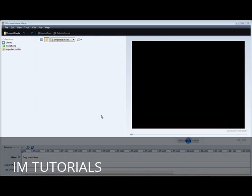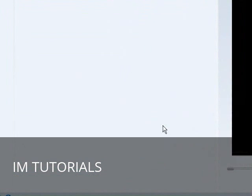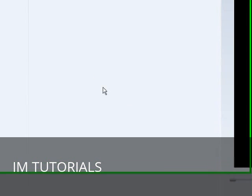In this video you'll learn how to brand a video using Windows Movie Maker. You can take this video and upload it to any video service, or if you're selling a video and you don't want anybody to have the rights to sell it, you can brand it with your company name or your website name.